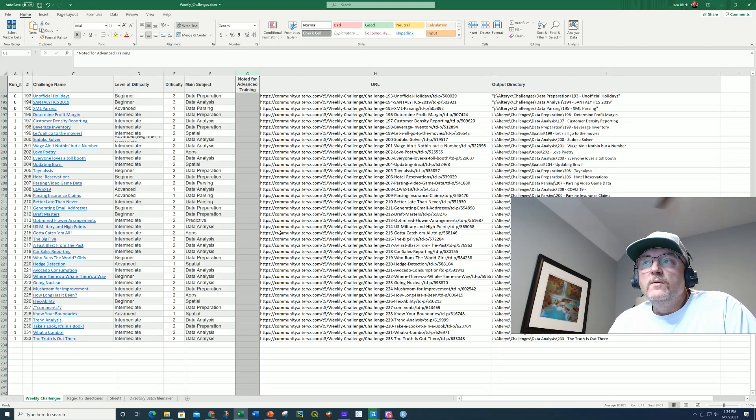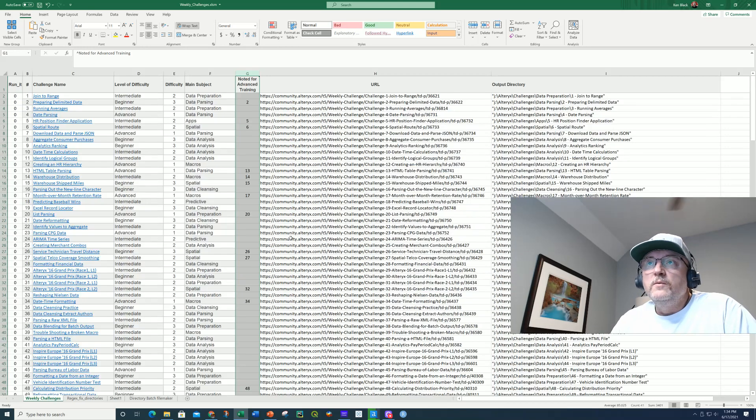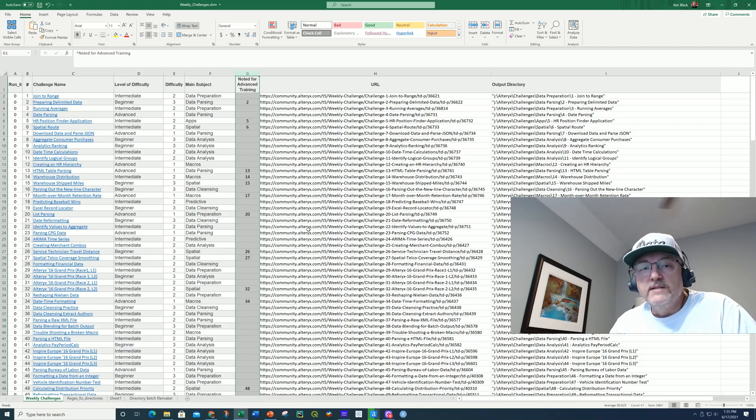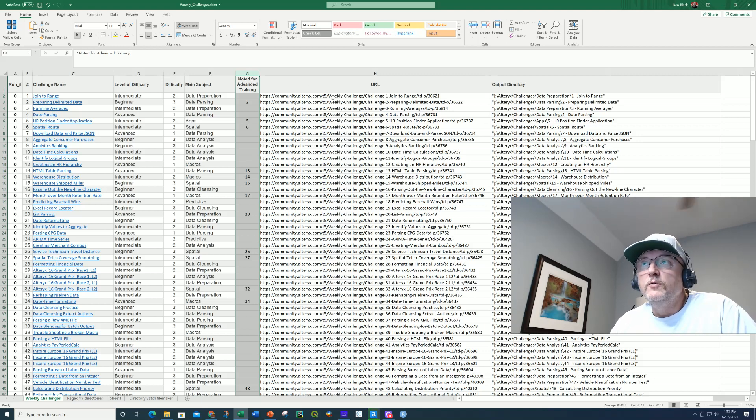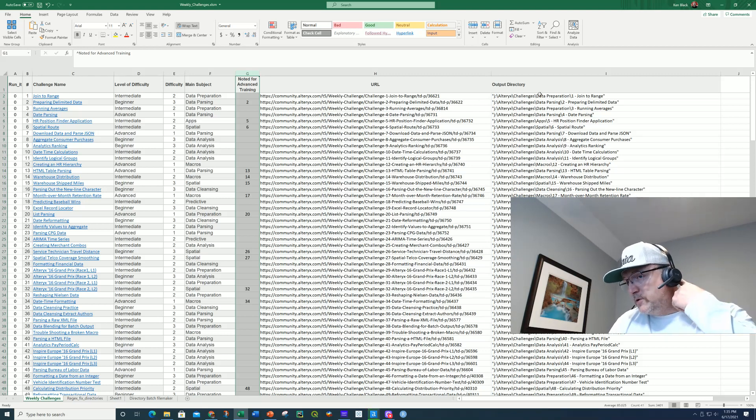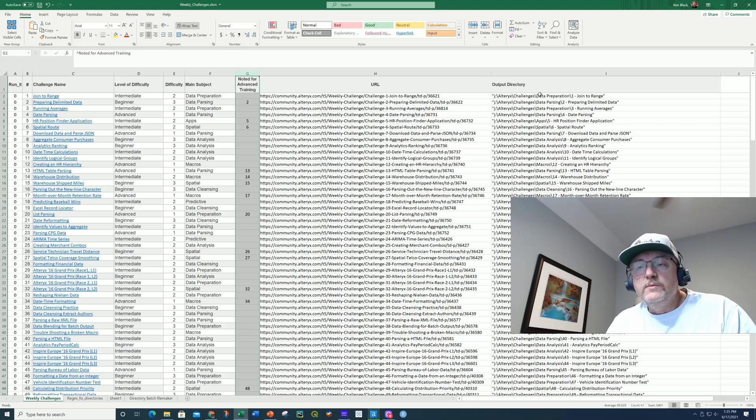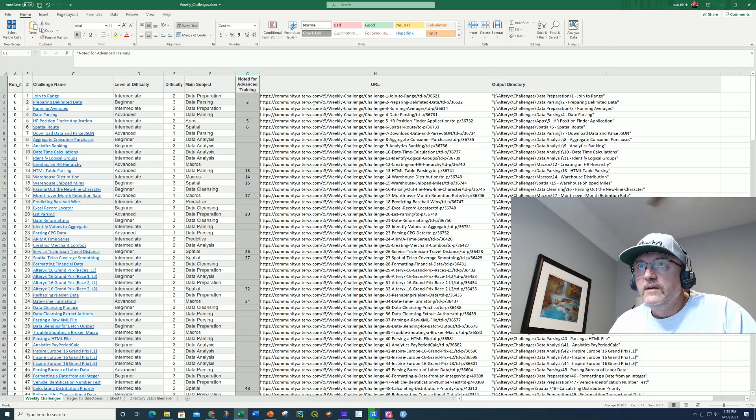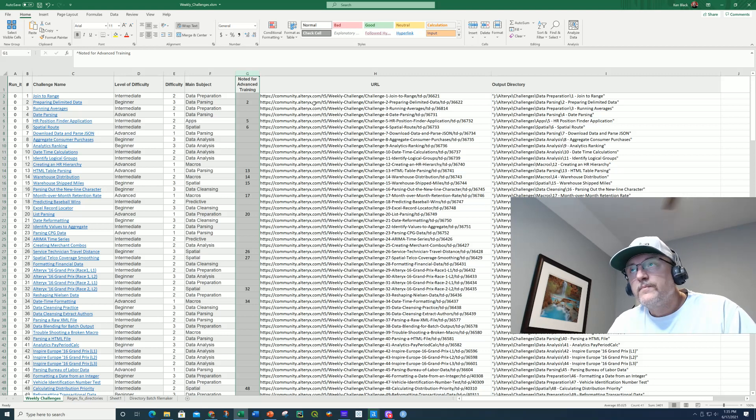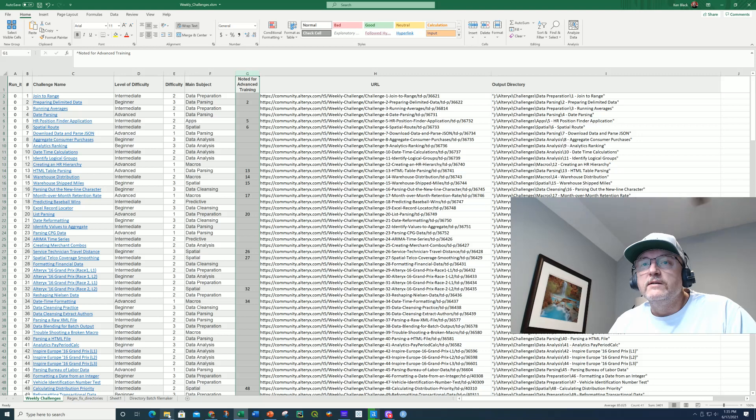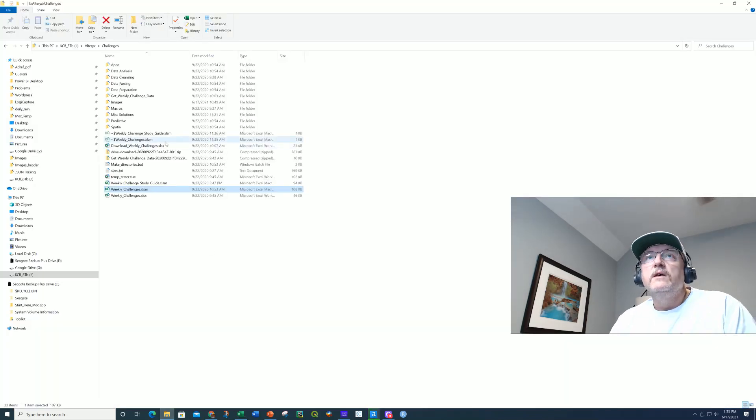So one of the things that happened that made this nice is that I've got the URL to each of the weekly challenges. And then I created my own output directory, which once I ran this workflow I'm about to show you, essentially all the data was captured and then written to my local directory. So let's take a look at what I did with the local directories.